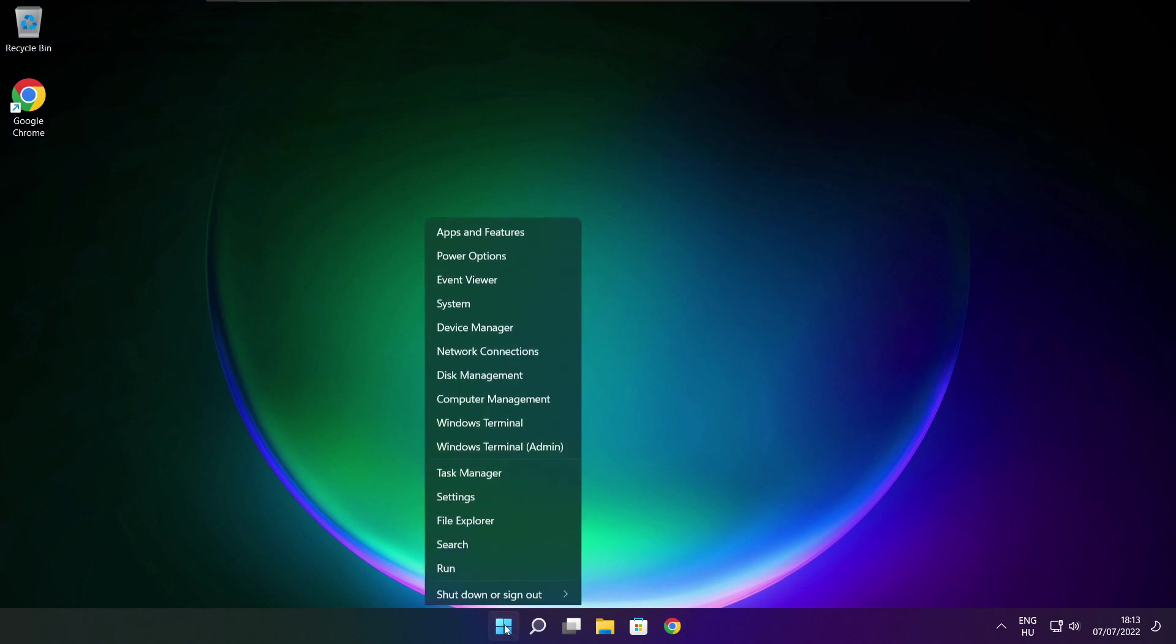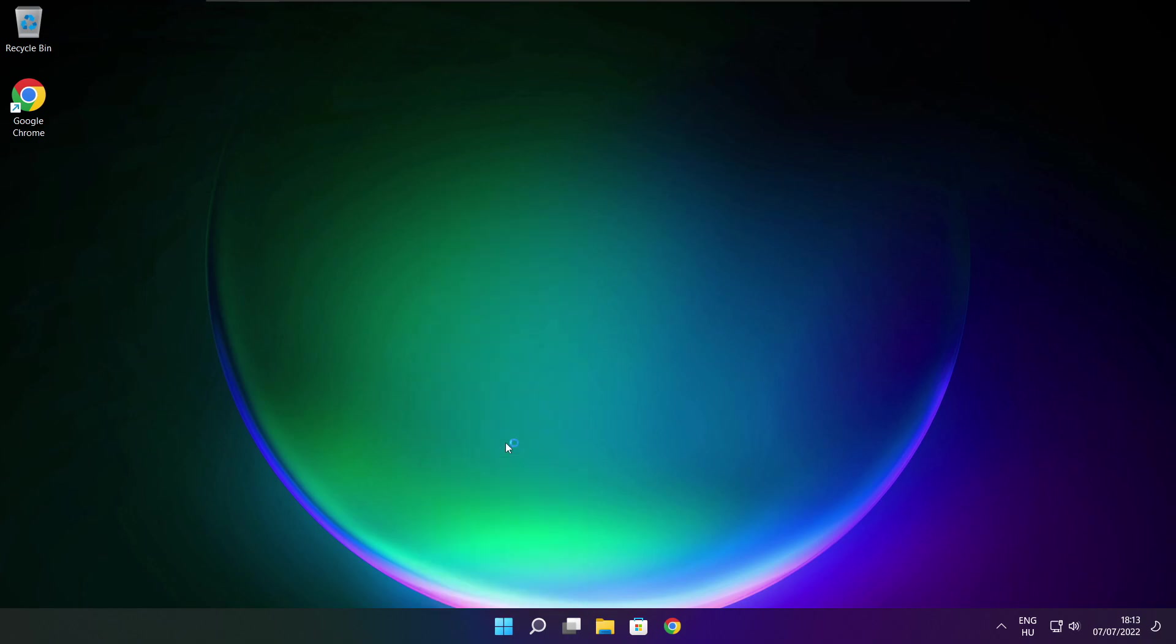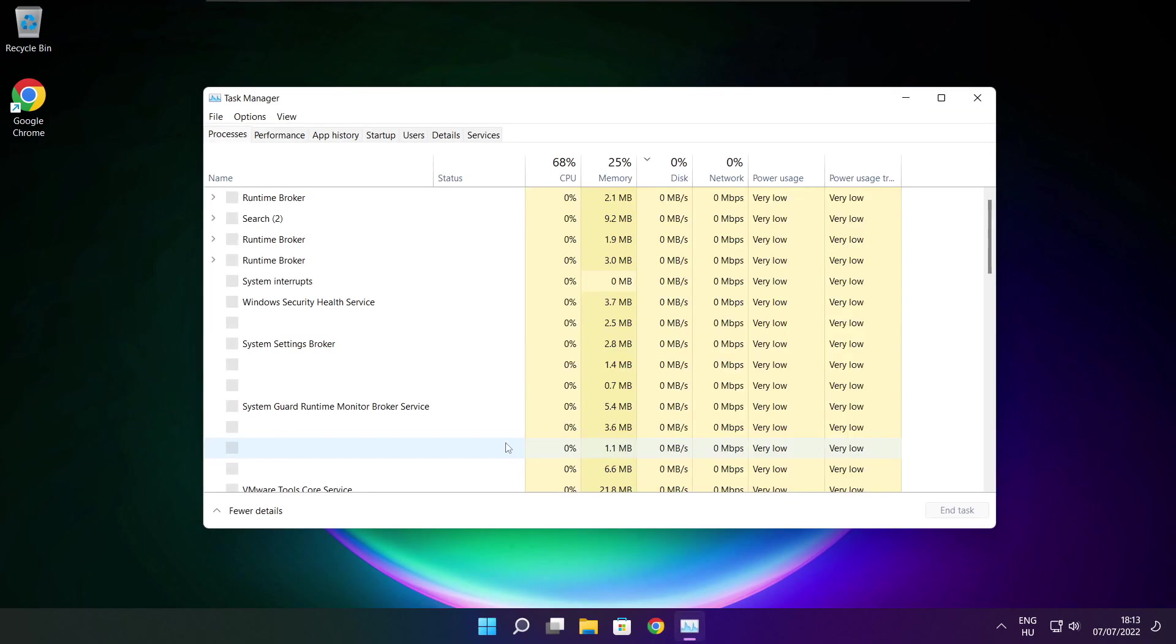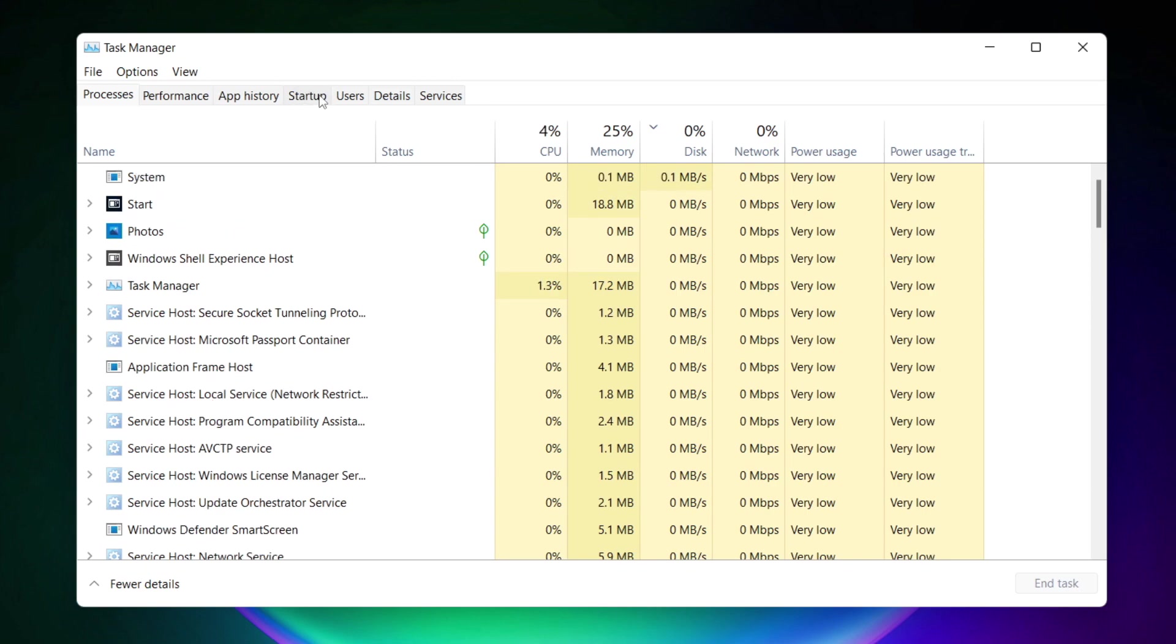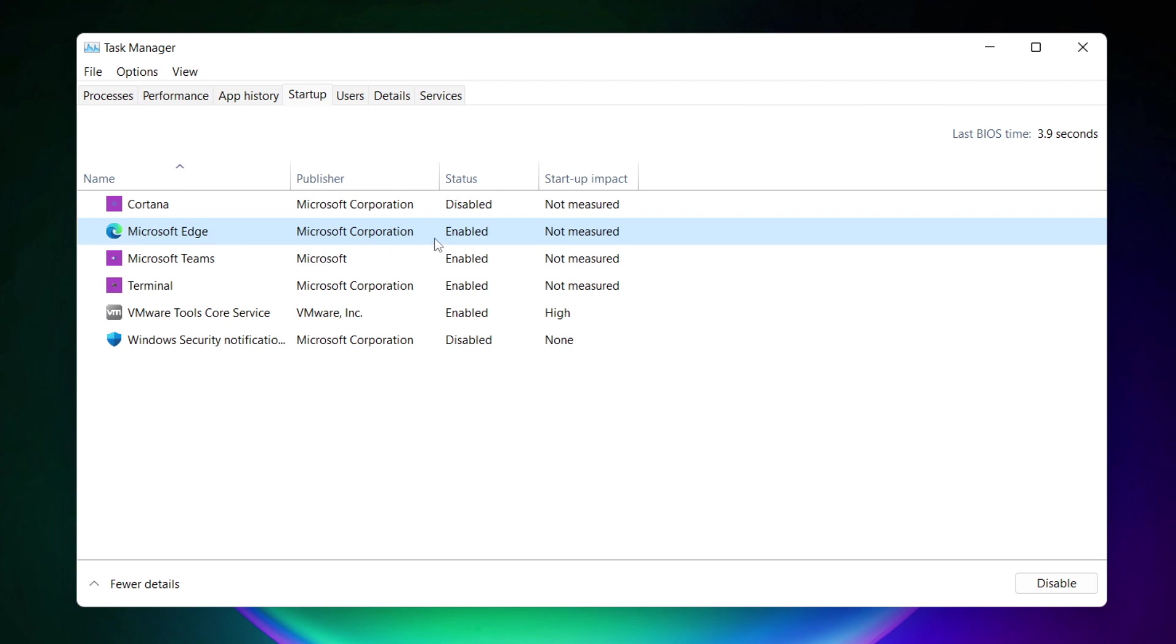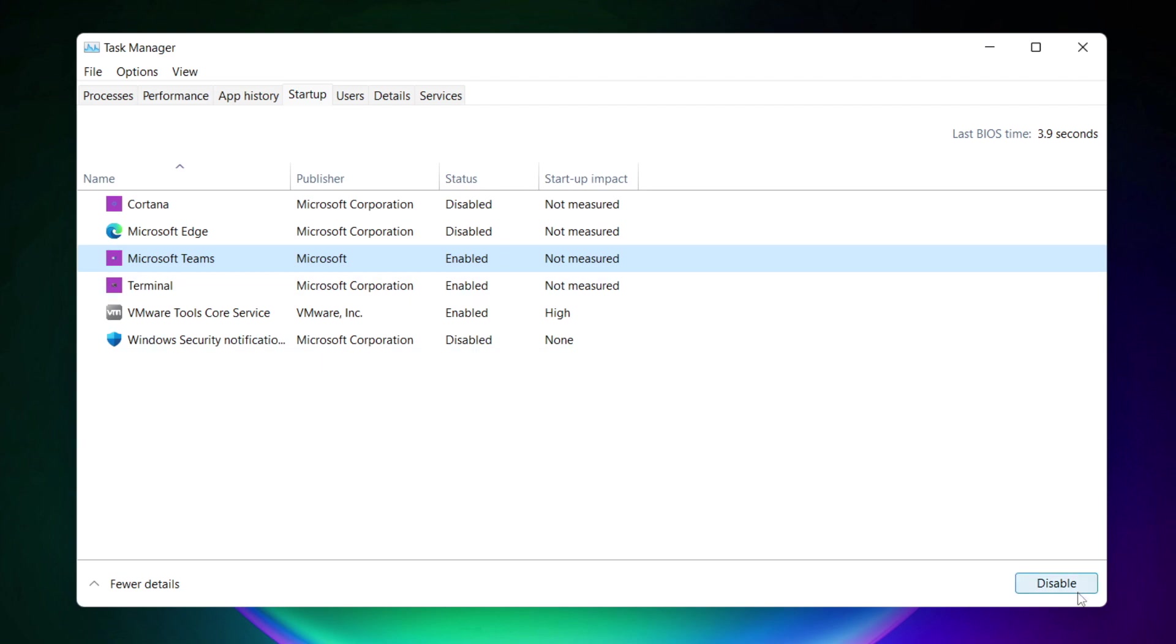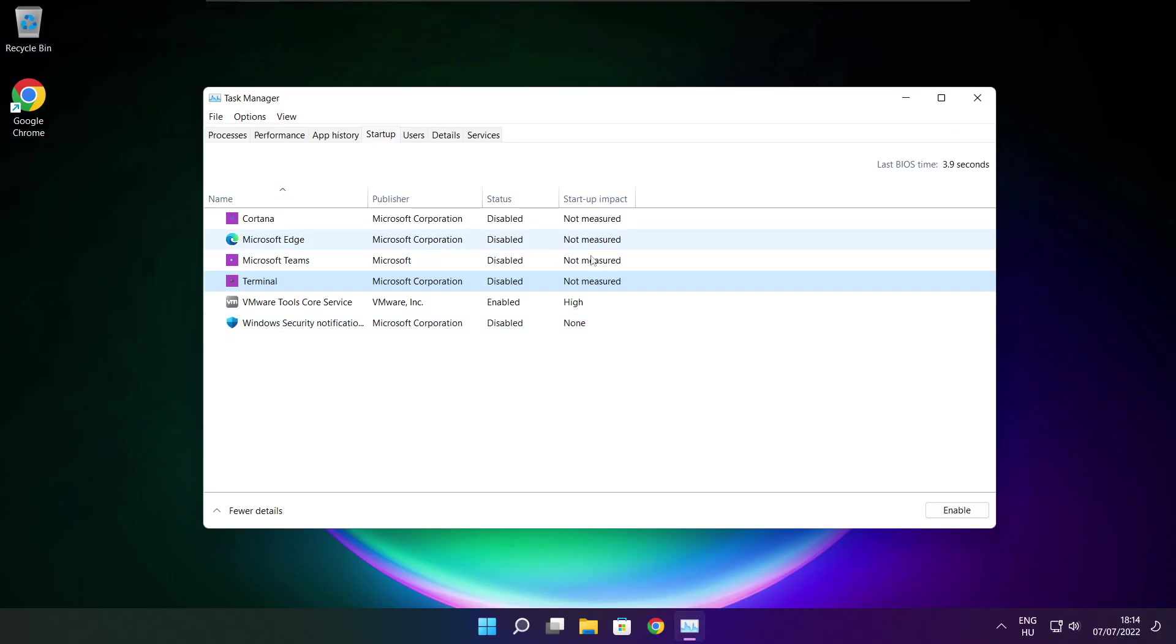Right click start menu. Open task manager. Click startup. Disable not used applications. Close window.